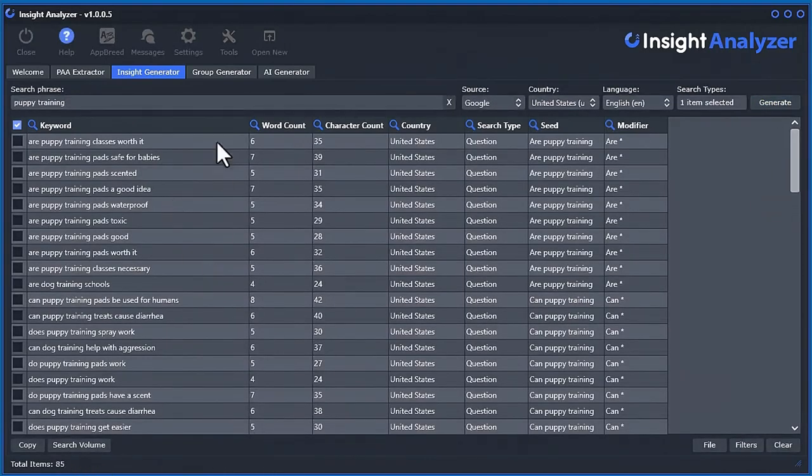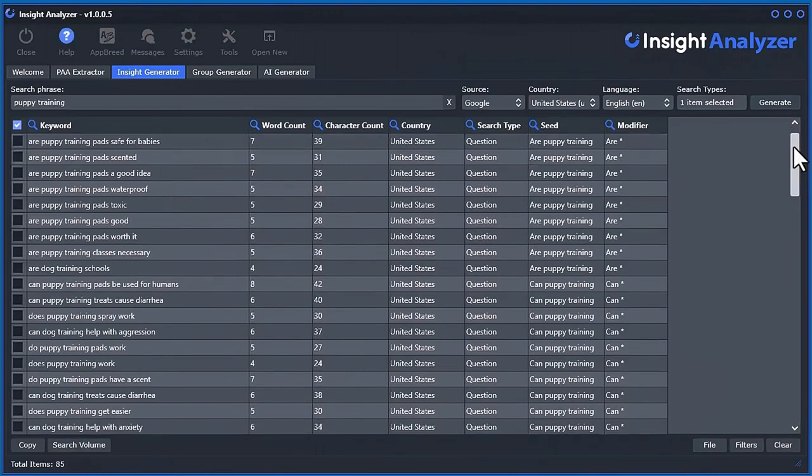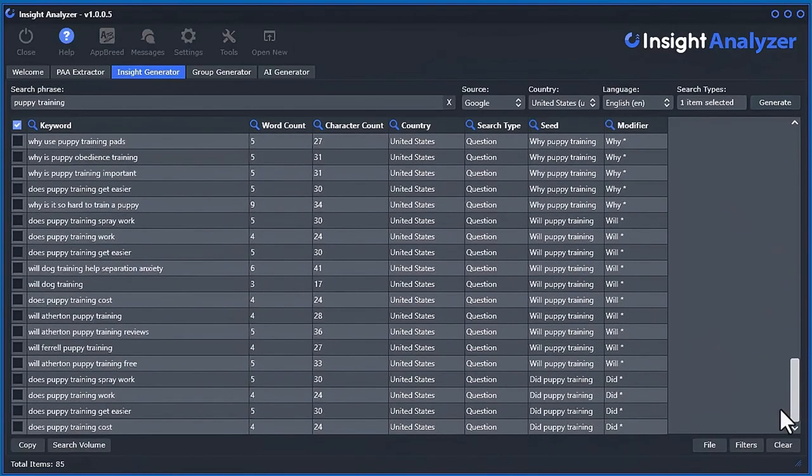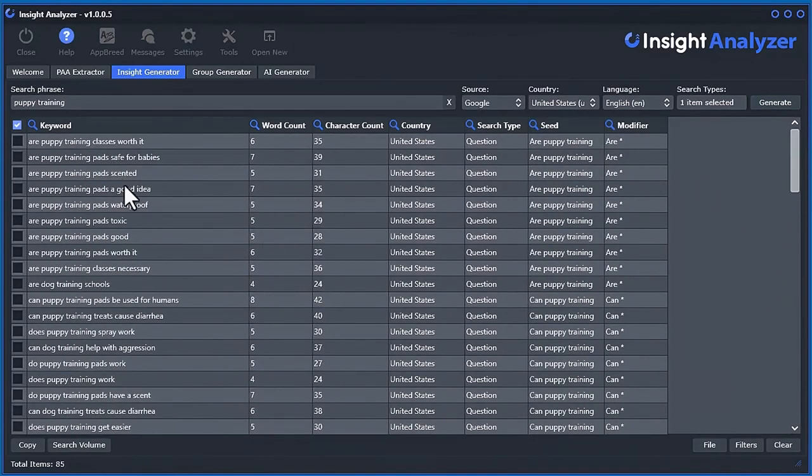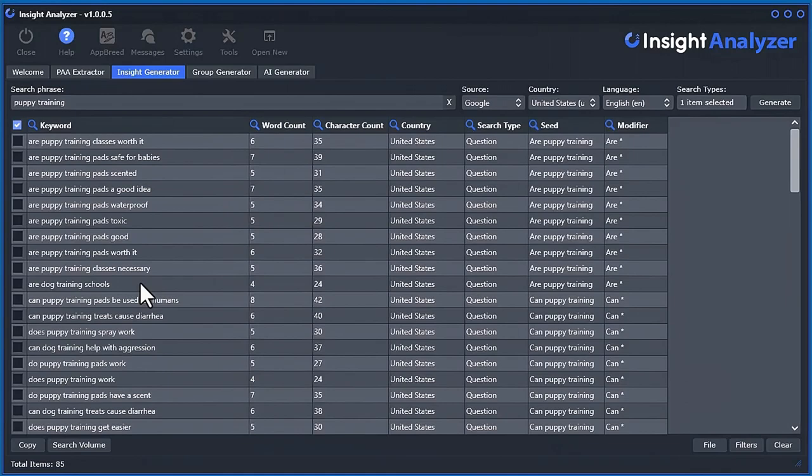Now we've got 85 different questions, and this is kind of like giving you more insights into what people are actually thinking when they're typing in keywords into Google.